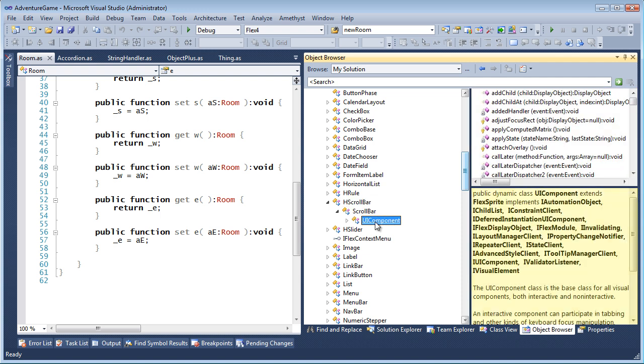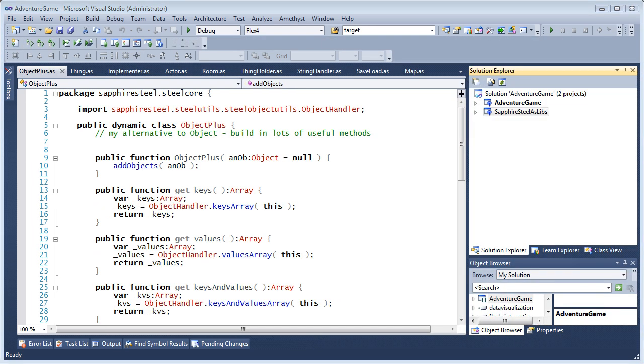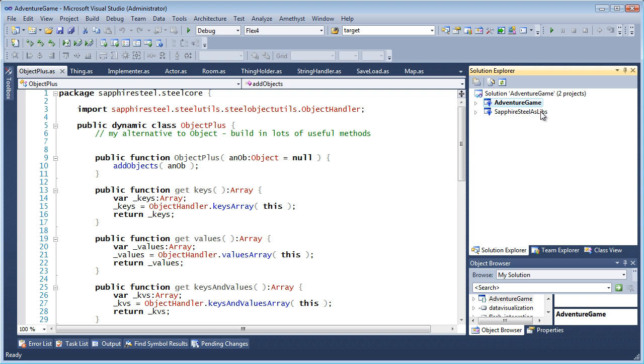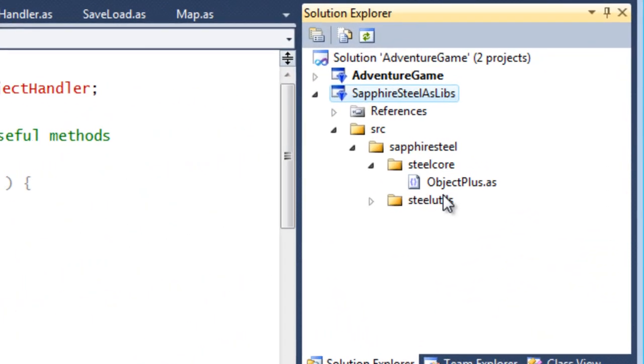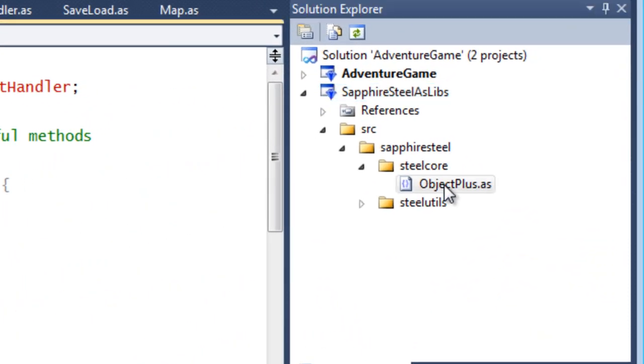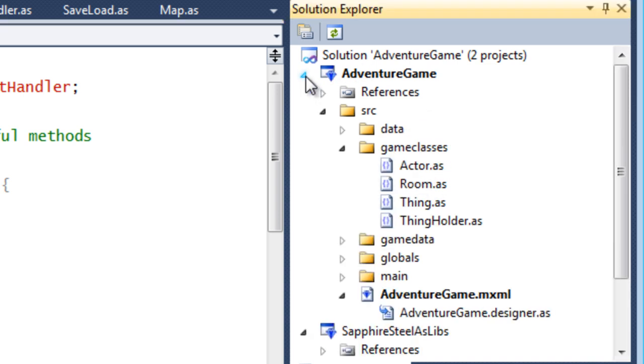Now, there may be times when you have a solution that contains multiple projects, in which some projects create libraries which are used by some other project. Now, here, for example, I have a library that contains my Object Plus class, which is used by this other adventure game project.